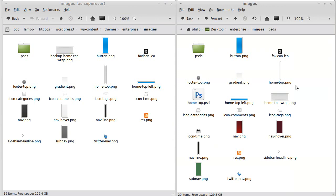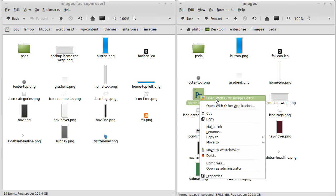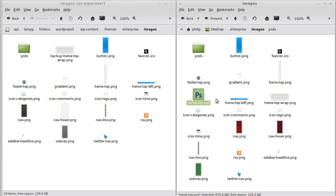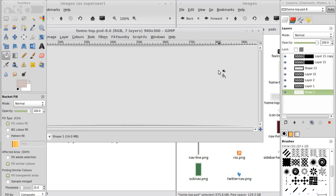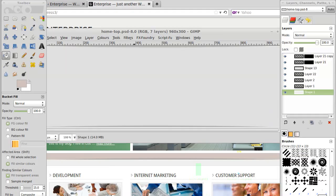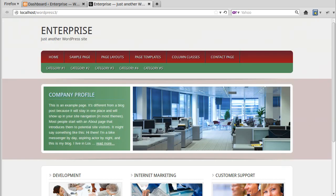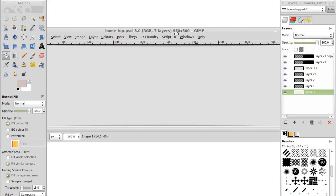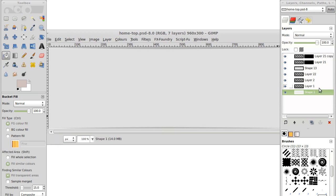Now we need to edit that image. Because it's made up from layers, this particular one is a Photoshop image. Most of these are not — they're just PNGs, which are much easier to deal with. We found that one in this folder and copied it into the images folder. We'll open it up using the GIMP image editing software. There it is open — I'll make a cleaner background so it's easier for us to see what's going on.